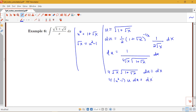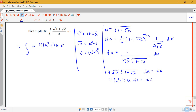This is a case where we do a u-substitution and not only get u in terms of x, but also get x in terms of u to rewrite the integral. Since root x = u² − 1, we have x = (u² − 1)². So we can rewrite the integral as the integral of u times 4(u² − 1) · u du, all over (u² − 1)².